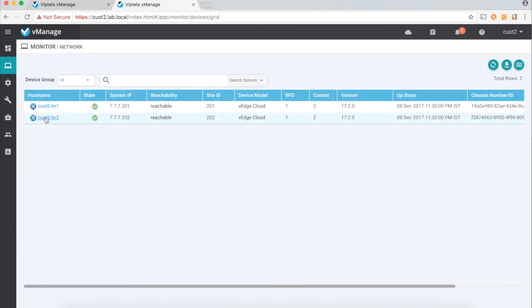Thus, the multi-tenant feature of Viptela provides a great capability for MSPs to offer SD-WAN as a service to his customers. That's it for this demo and thanks for watching.